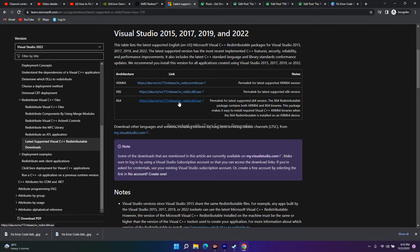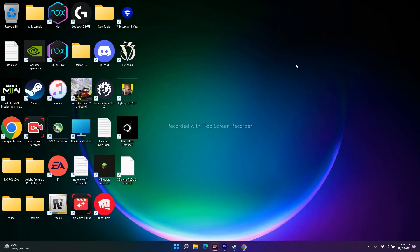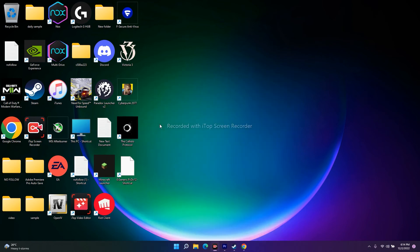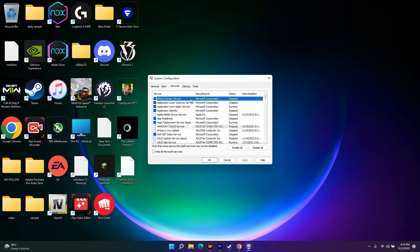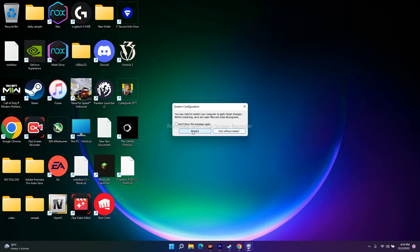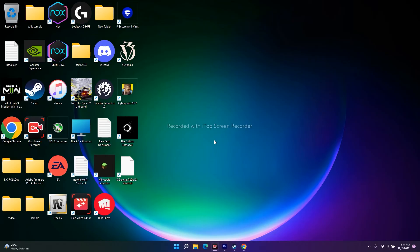The next fix is to close all overclocking applications and perform a clean boot. End tasks for apps like Discord and F-Secure that are draining performance. To perform a clean boot, search for 'System Configuration,' go to the Services tab, check 'Hide all Microsoft services,' click 'Disable all,' click Apply and OK. You'll be prompted to restart — restart is mandatory for this to take effect.